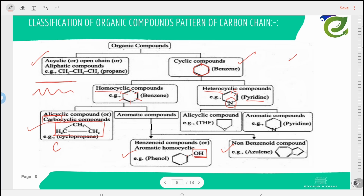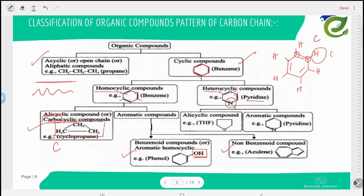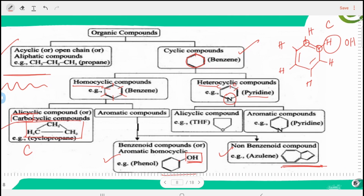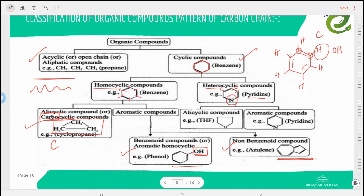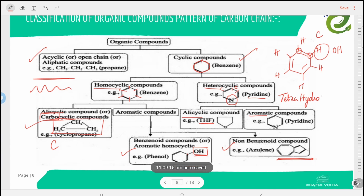In non-benzenoid aromatic compounds, there is no benzene ring. Heterocyclic compounds are further divided into alicyclic and aromatic types. Alicyclic heterocyclic compounds include THF (tetrahydrofuran), while aromatic heterocyclic compounds include pyridine.